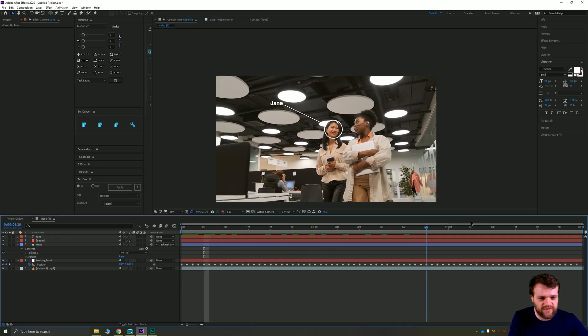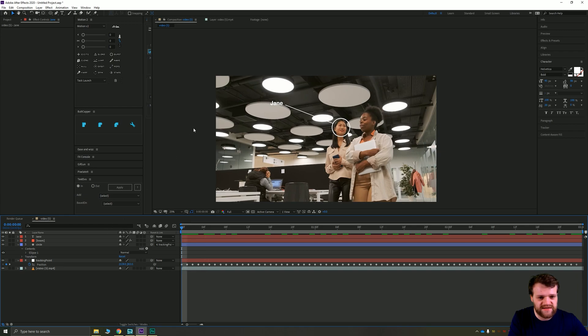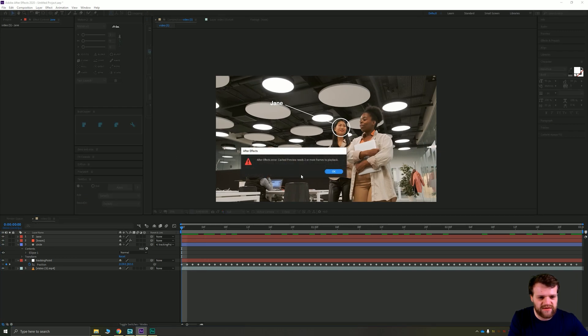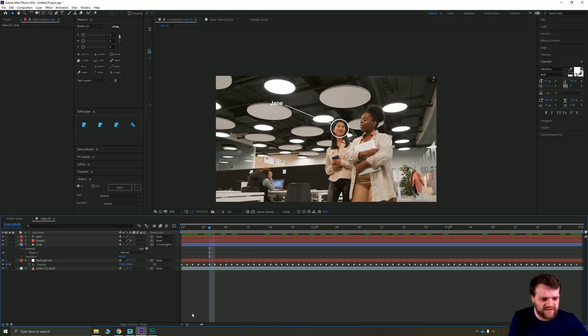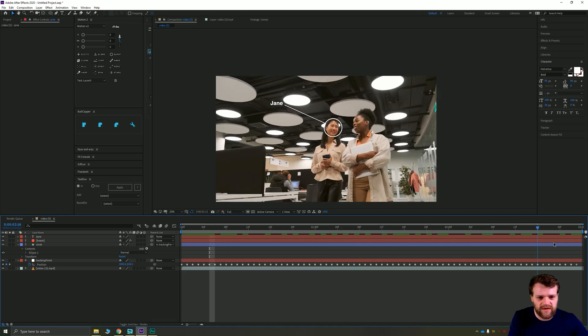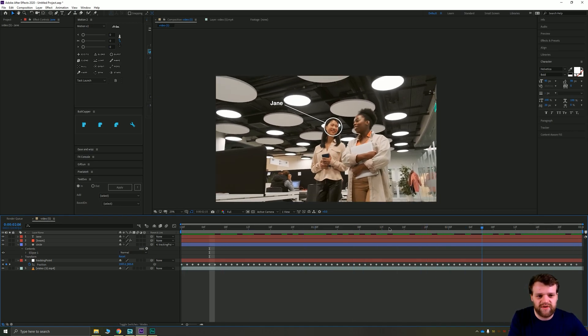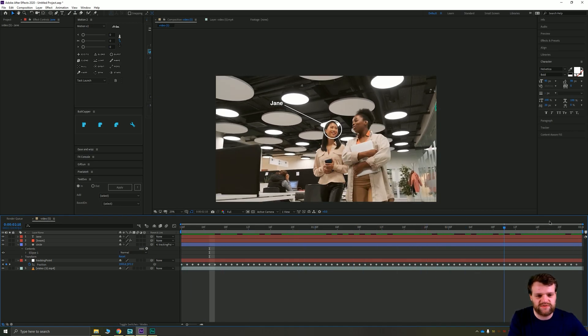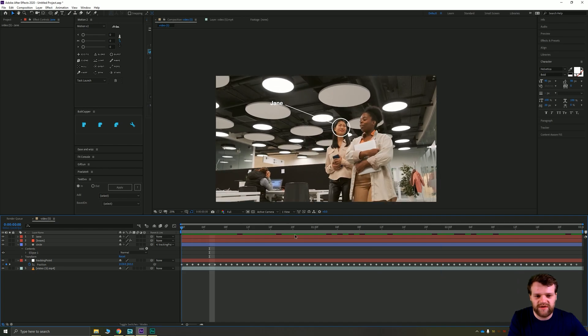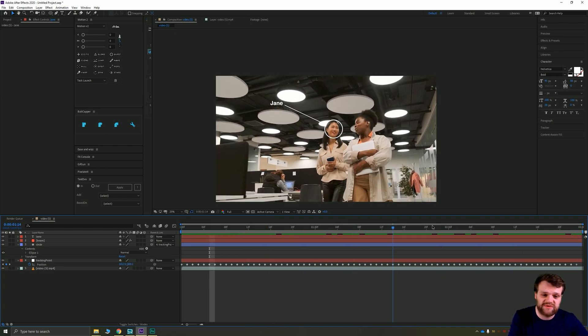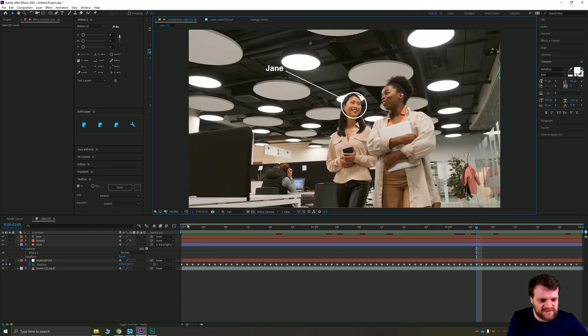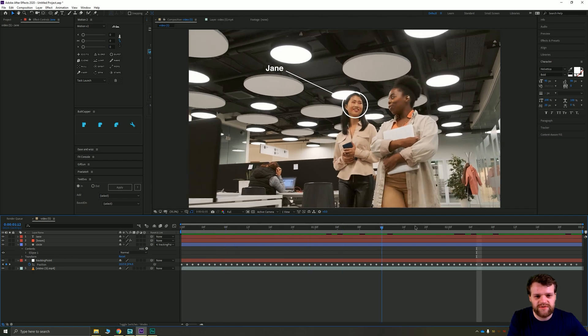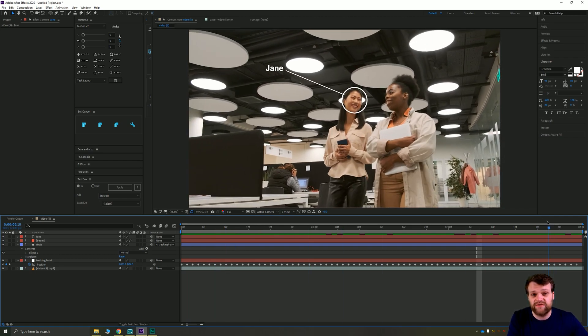You see, you've now got a tracking point that follows this lady's head, the other end of the point stays still, and you can see that's all there is to it. Obviously this is quite a basic thing—you might have more complicated stuff going on—but the principles will be the same. So I hope you enjoyed this little quick tutorial and hopefully you found it useful.